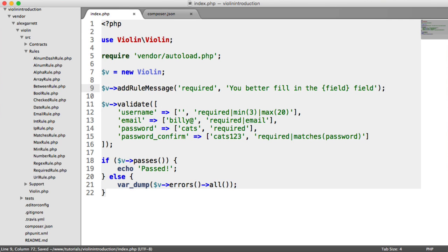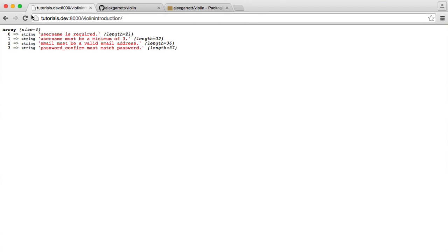And then when we see a required message, we see that change to you better fill in the username field. And obviously, if it was a password field, this would say password.